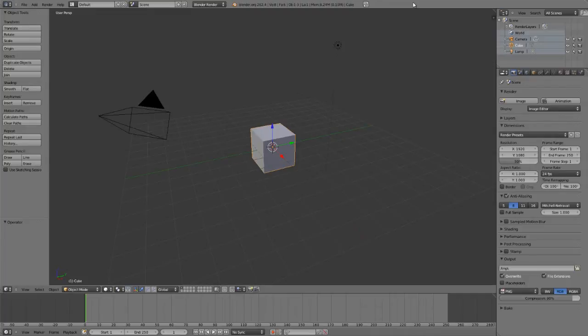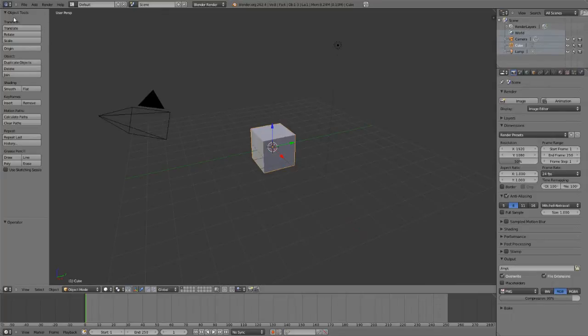Transform tools in Blender are done one of three ways: either the 3D viewport manipulators, the buttons in the toolbar, or via hotkeys.